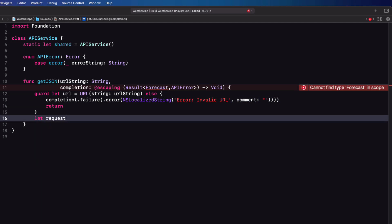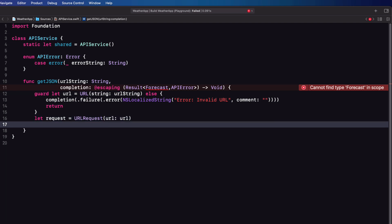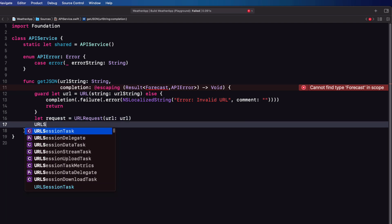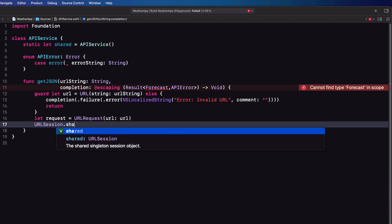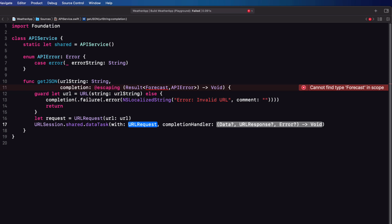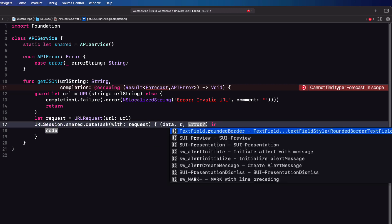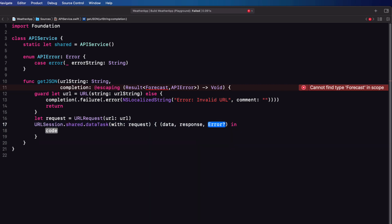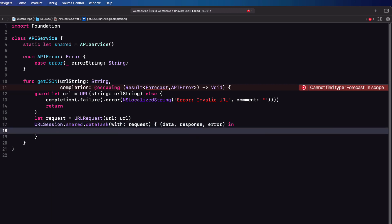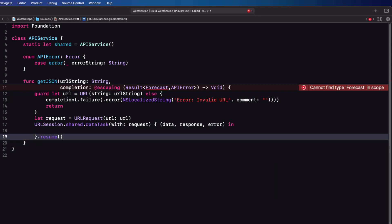Next, create a request from the URL. With that in place we can use another singleton method — the URLSession shared singleton's dataTask method, passing in the request — and for the completion we'll just hit enter. We'll call our closure arguments data, response, and error. And before I forget, I want to add resume to make sure that this will actually execute.